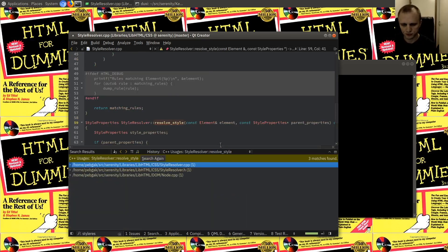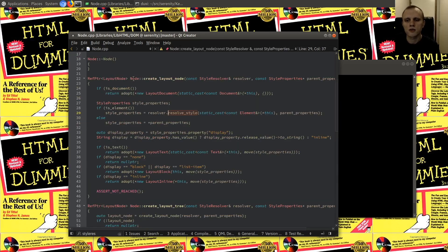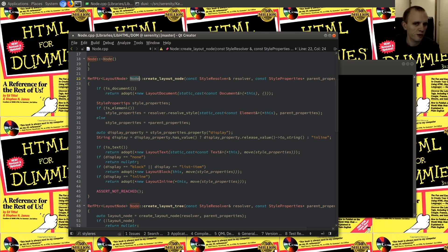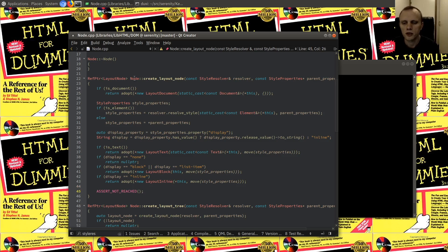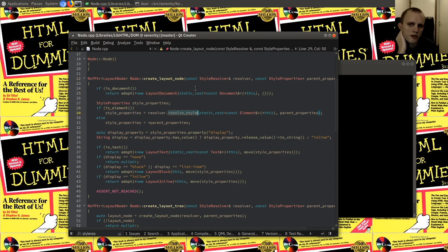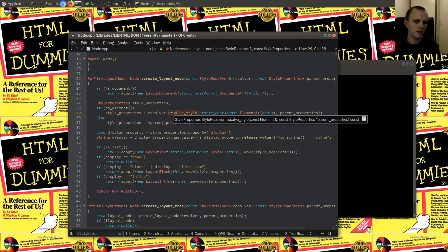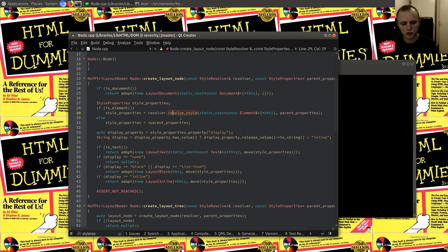I'll show you how we determine the style right now. We have this thing called resolve_style. When we create the layout node for a DOM node and it's not a document but it's an element, we call the style resolver to resolve the style for this element — figuring out what are the actual effective CSS properties we need to apply to this element.